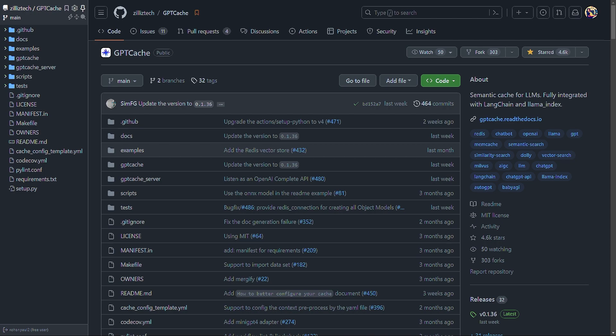Additionally, the LLM services might exhibit slow response times, especially when dealing with a significant number of requests. To tackle this challenge, the GPT Cache library builds a semantic cache for storing LLM responses.